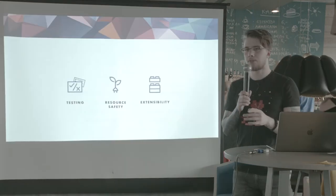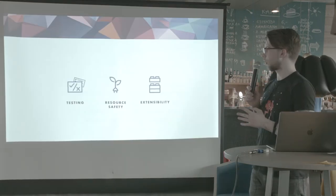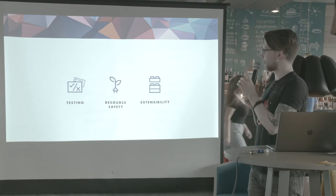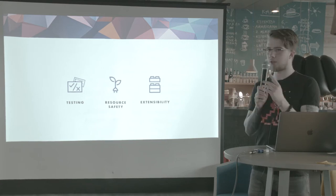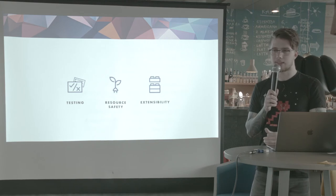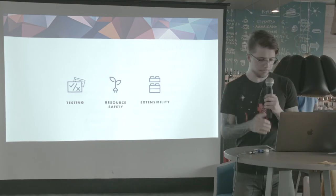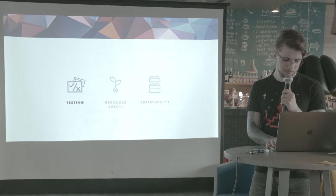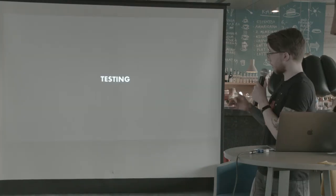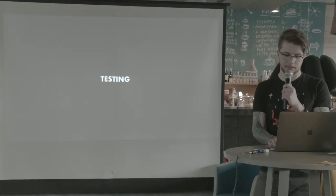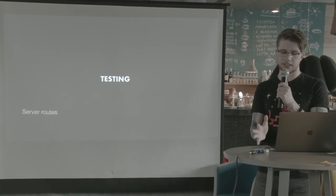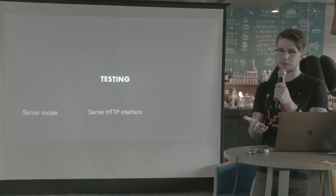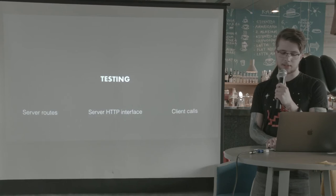So now to the main focus of this talk. We're going to talk about three things. We're going to talk about testing, resource safety, and extensibility. So let's start with testing. And in particular, we are going to talk about testing three things. We will test server routes, we will test the HTTP interface, and the client calls.